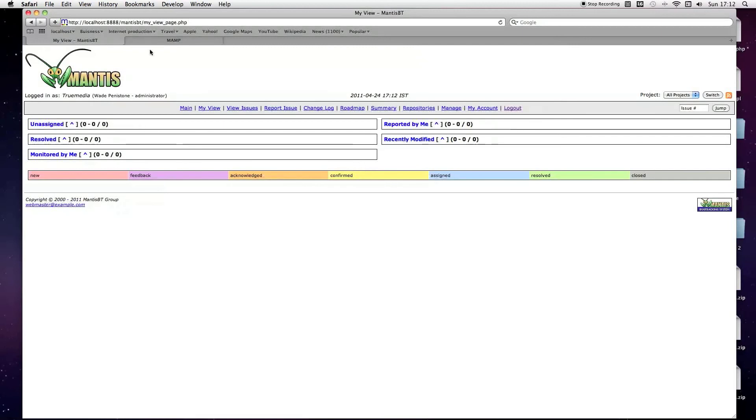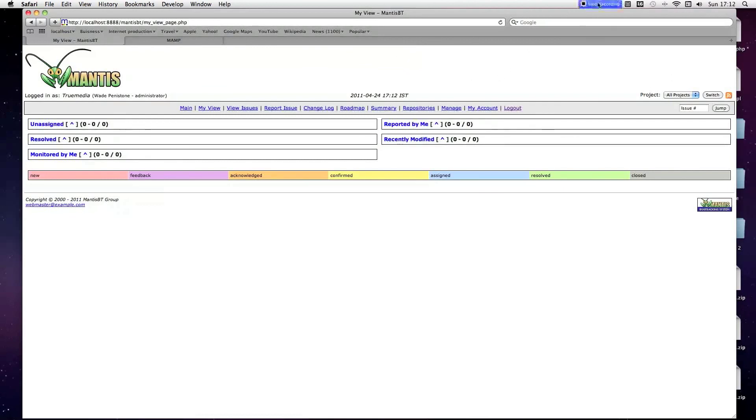I'm also going to cover how to work with repositories, git and SVM in the next Bug Tracker tutorial. So, watch that one.